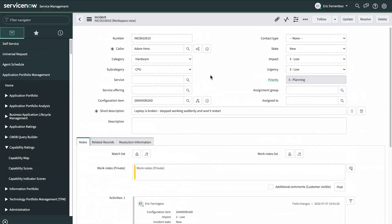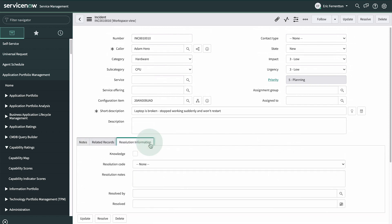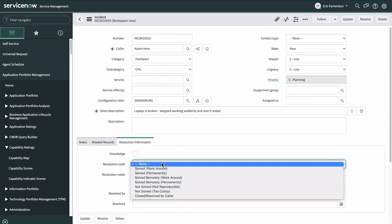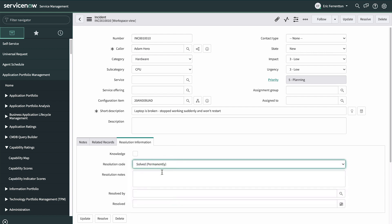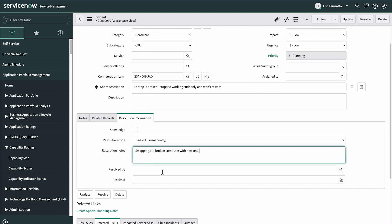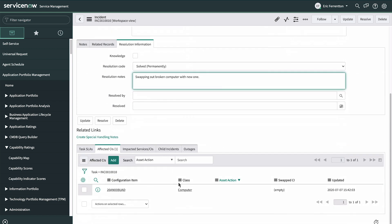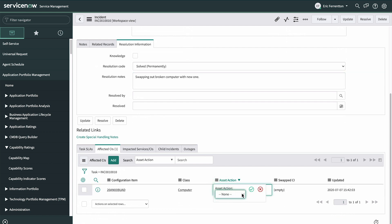Let's look at an example. Here we have an incident about a broken computer. The quickest way to get the employee what they need is to swap out the asset. We have a computer available, so we can resolve this incident. We enter Resolution Notes.